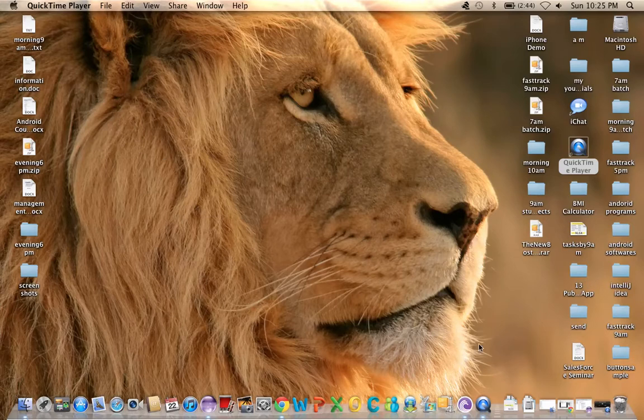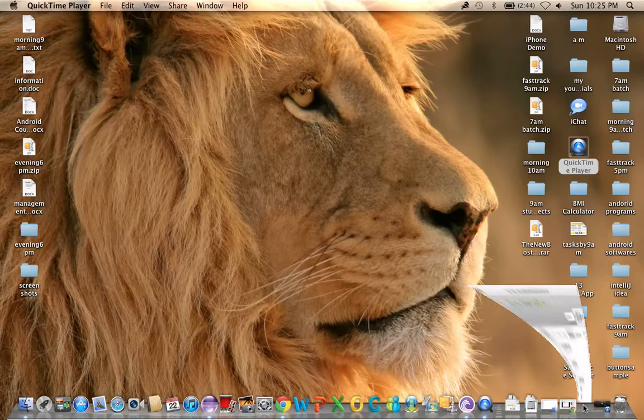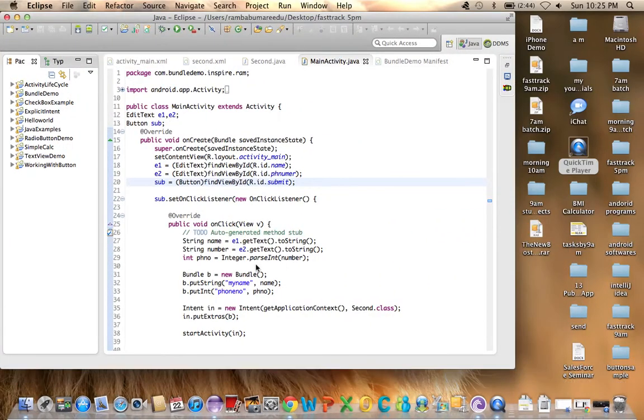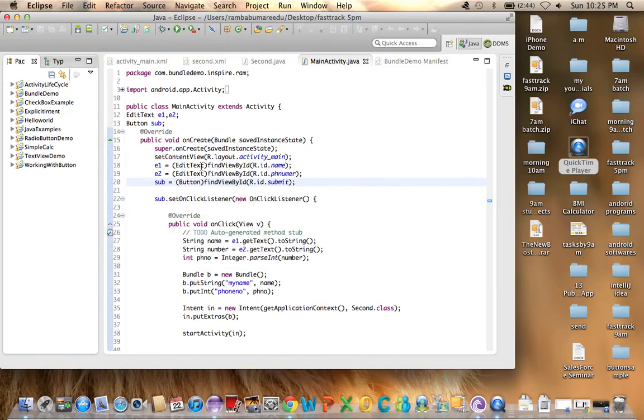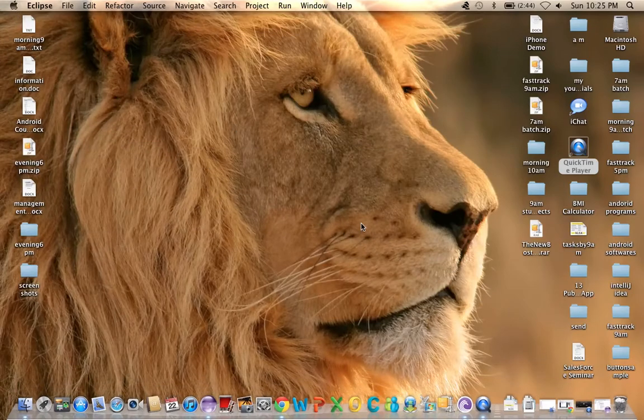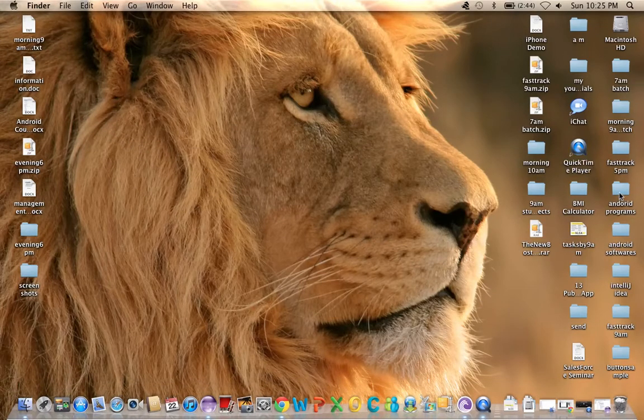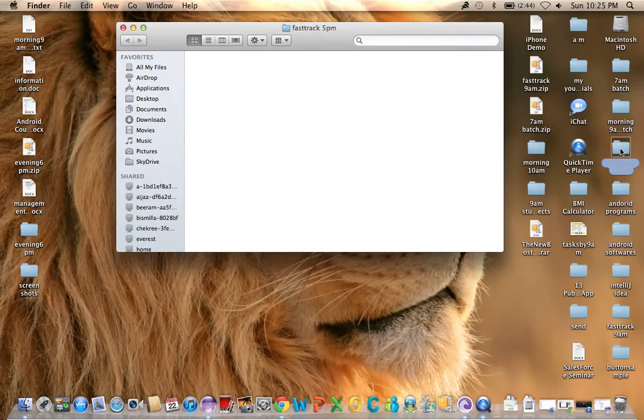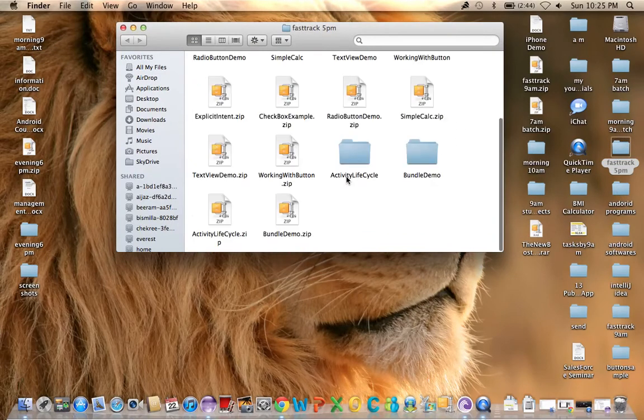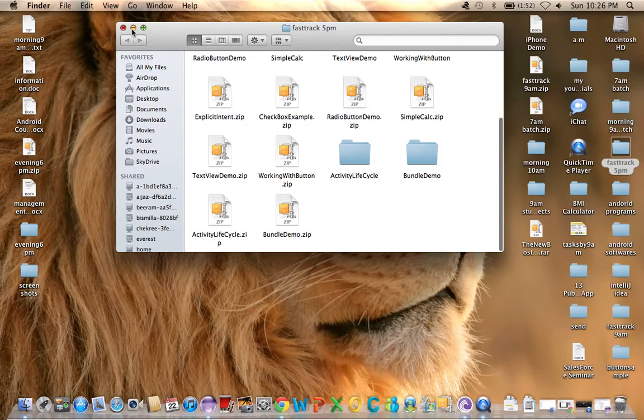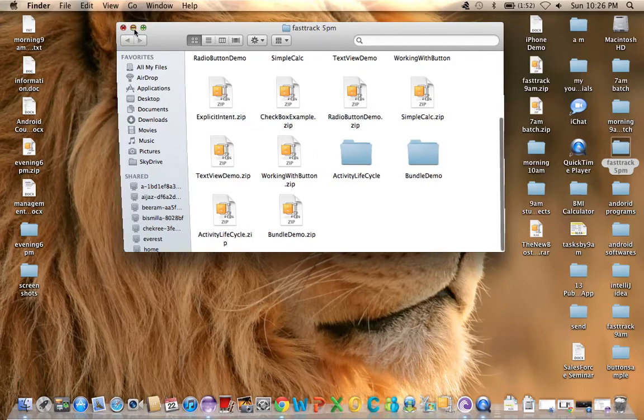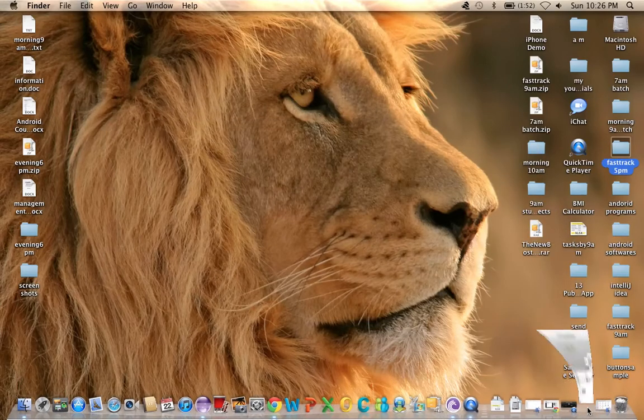First of all, I want to export my project. There are many ways to do this. Suppose this is the workspace - you can find all your projects in your workspace. You can directly compress this folder, or you can export from Eclipse. So I'm going to open Eclipse.